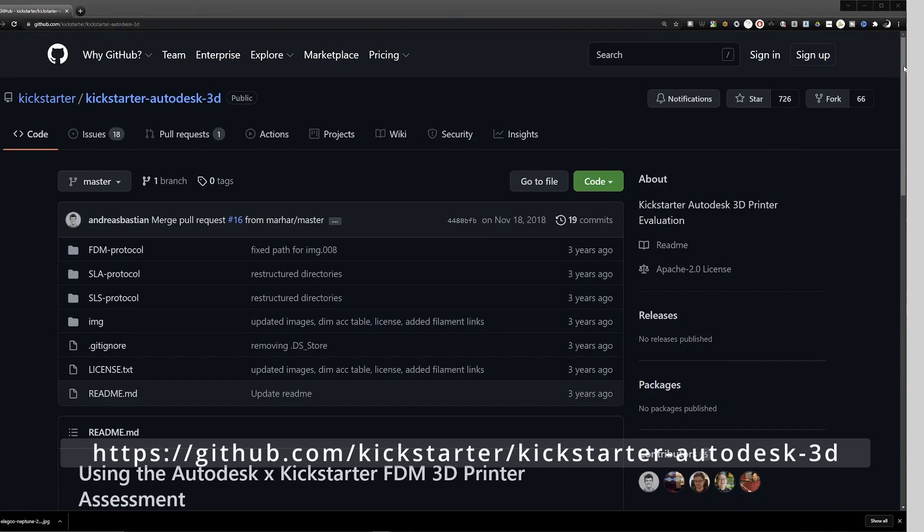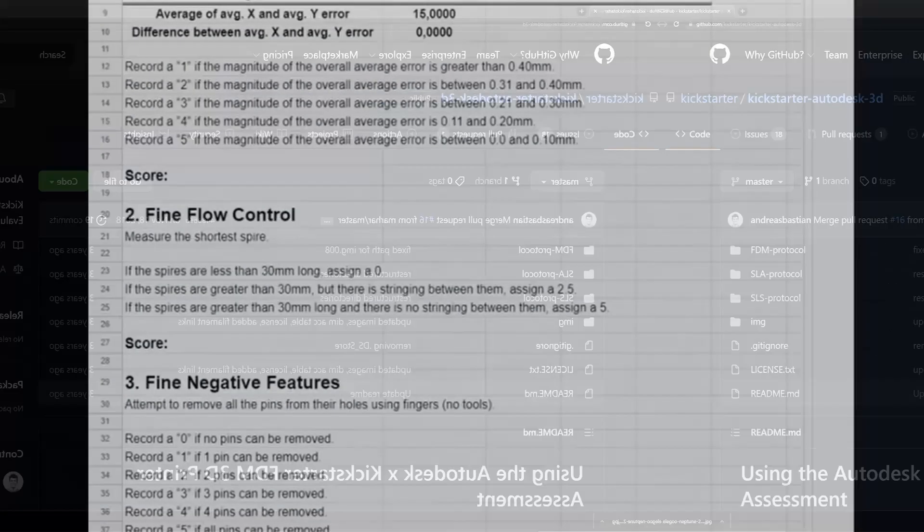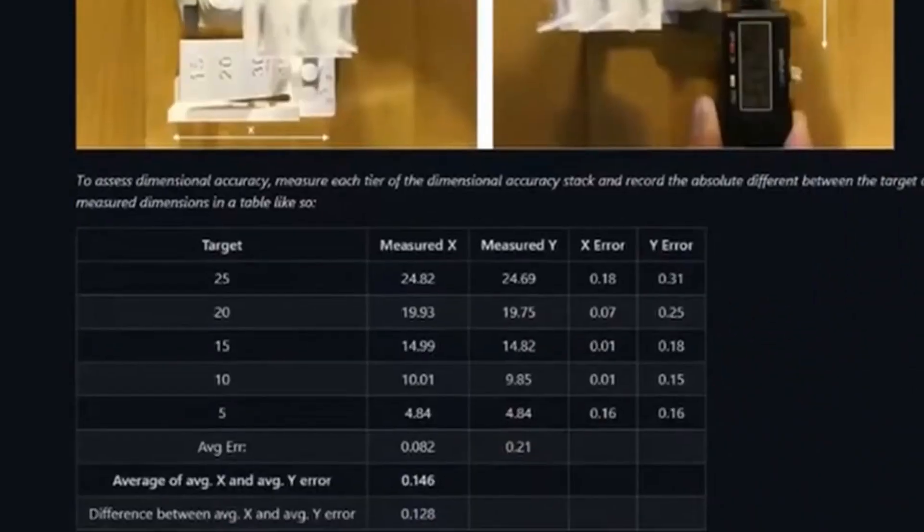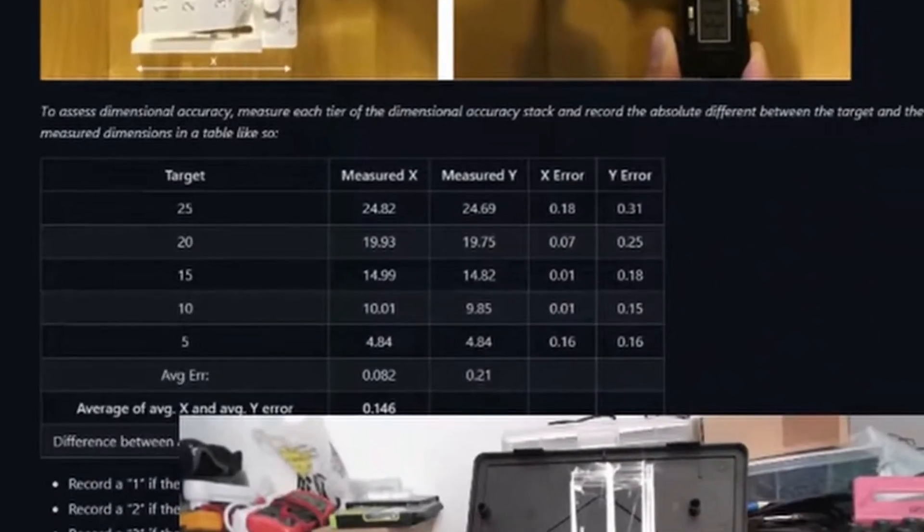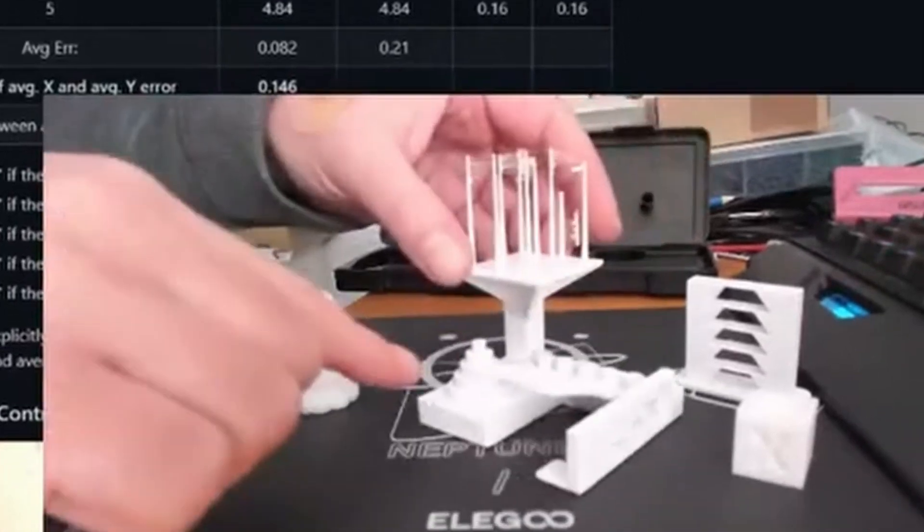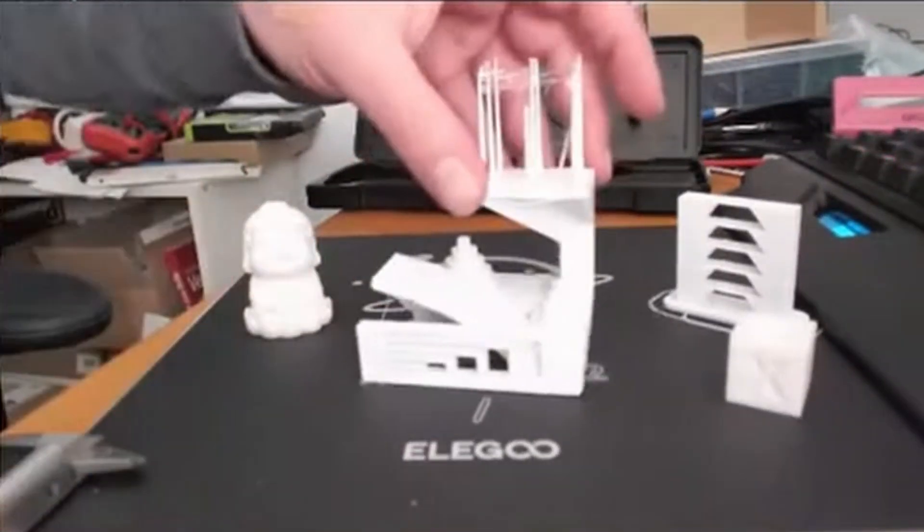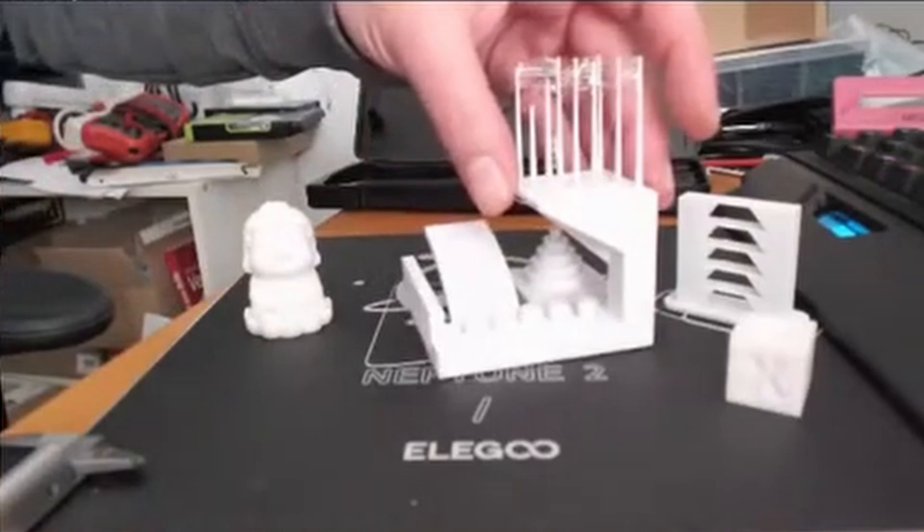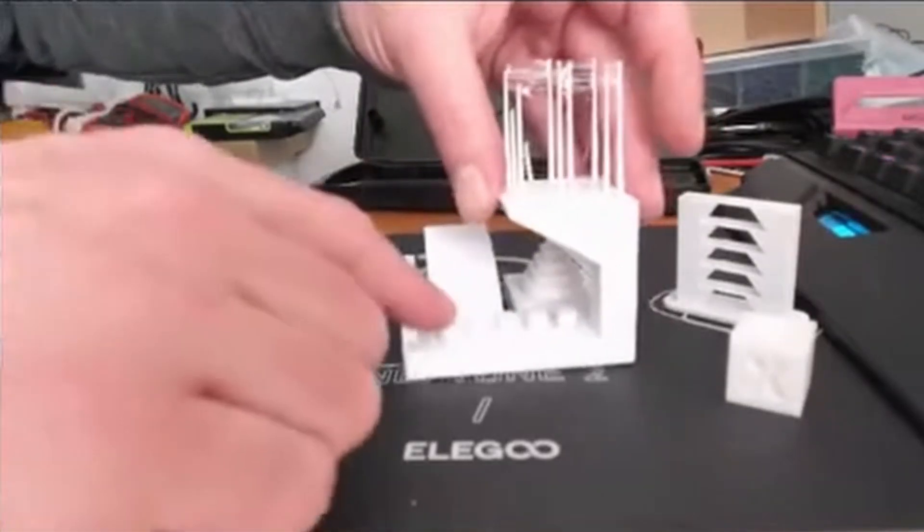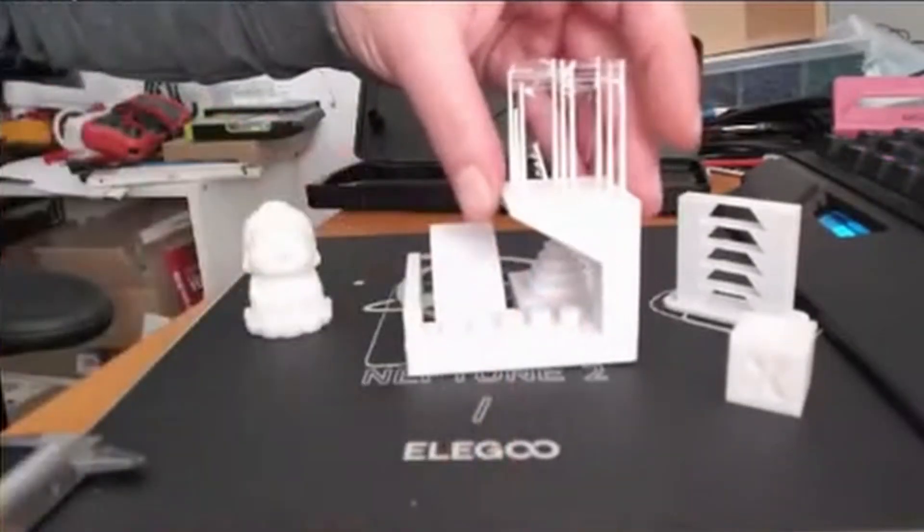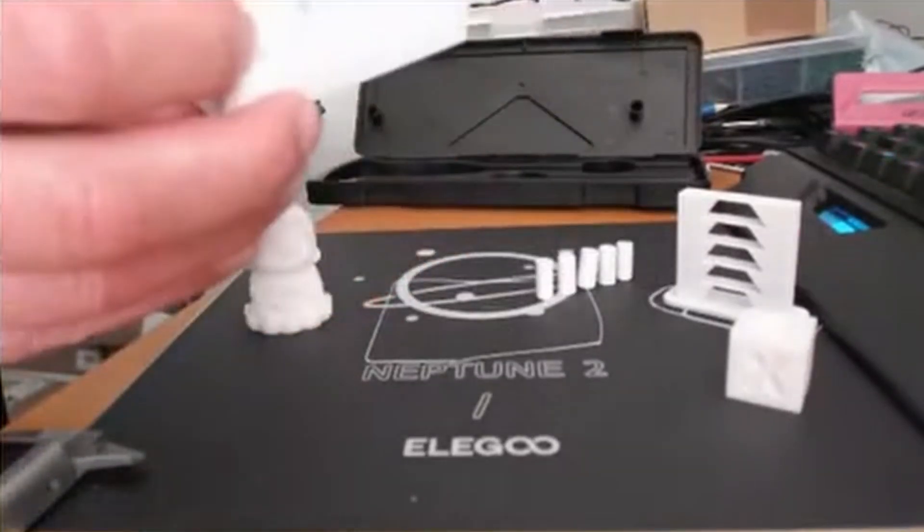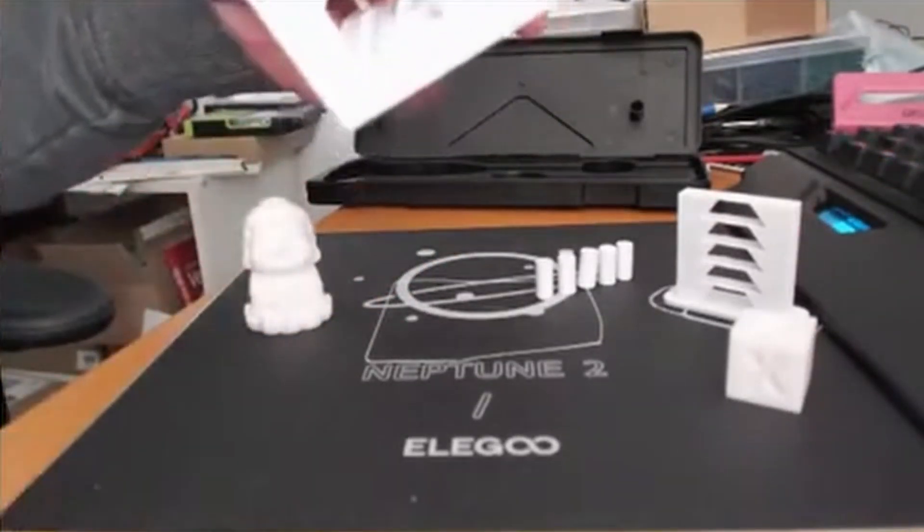The first test is looking for dimensional accuracy, which is done by measuring these cylinders which are printed in the test. When I leave the model you will see that all these little pins fall out. That's the test we have to discuss later. First, dimensional accuracy: we have to measure the cylinders in X and Y direction.